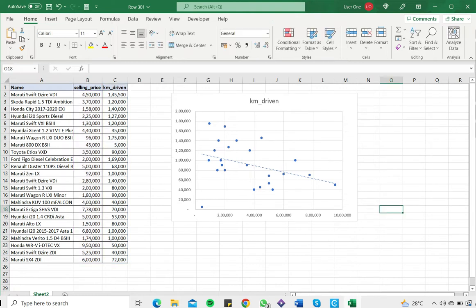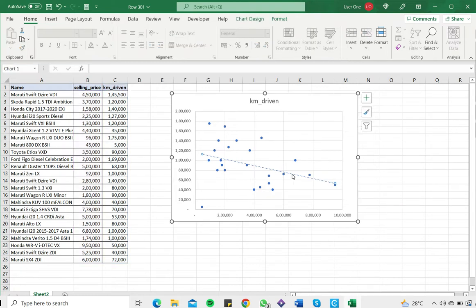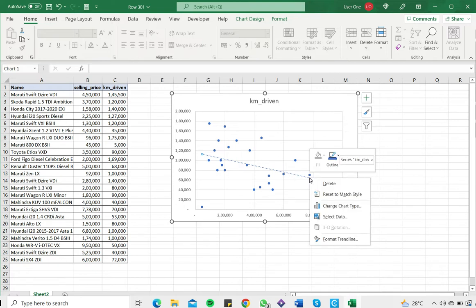I can now format this line by clicking on it, then right-clicking to bring up the context menu and selecting format trendline.